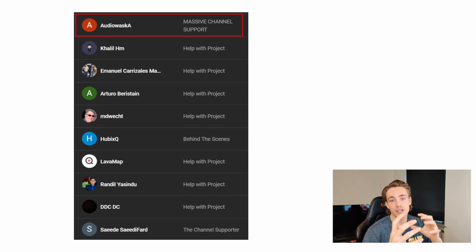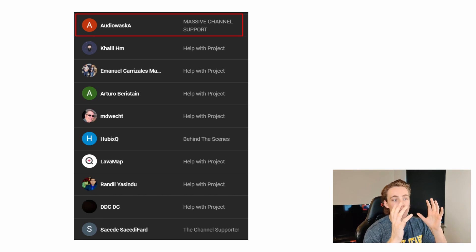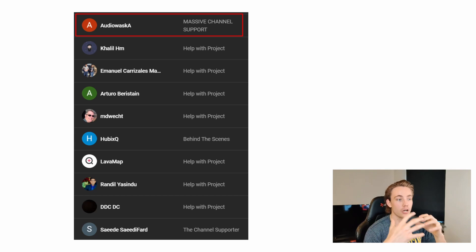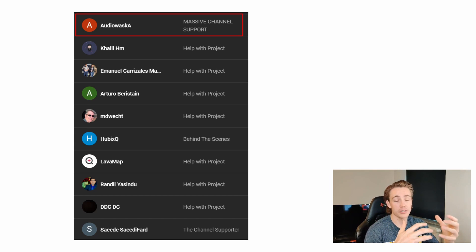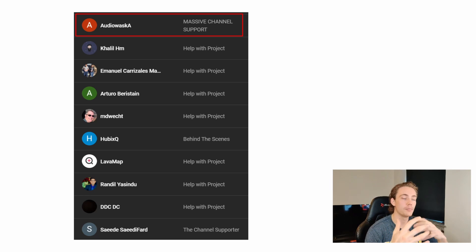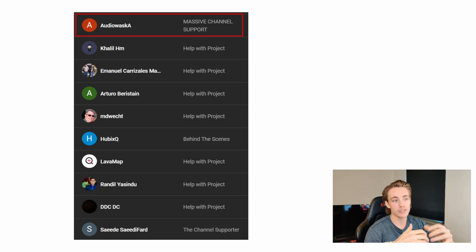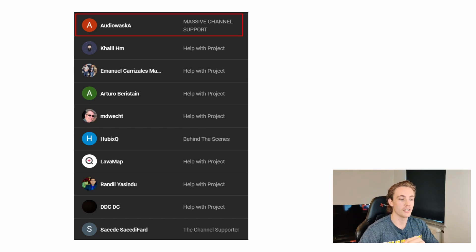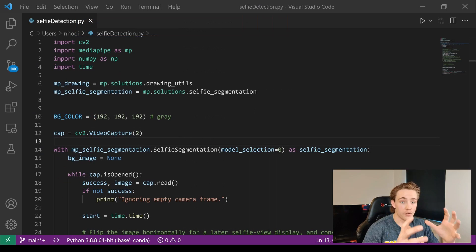If you have some problems in your own projects and need guidance, I can point you in the right direction as a channel member. Thank you guys — before we jump into the code I want to give a special shout out to the members I'm helping with their projects, and a special shout out to Audio Basket for massive channel support. I really appreciate it.